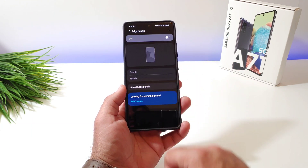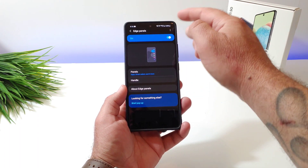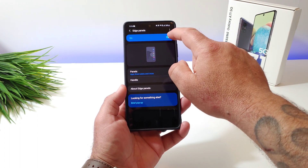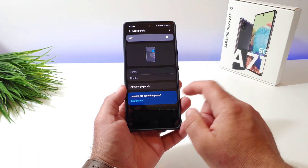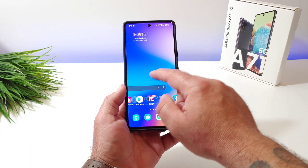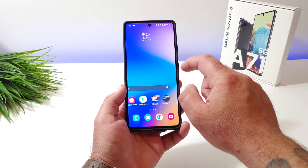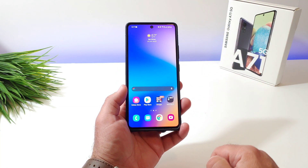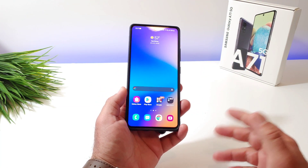Right here you can toggle it off and that will remove it completely. You can also click on Edge Panels and if it is toggled on you can go ahead and toggle it off right there. And now Edge Panels are no longer going to be appearing on the side of your Samsung Galaxy A71 5G.